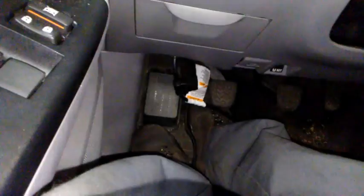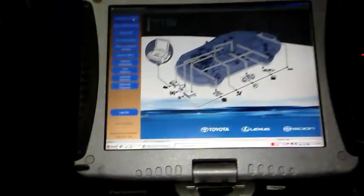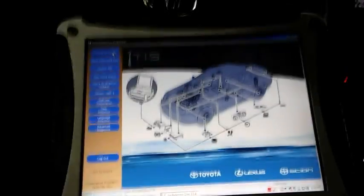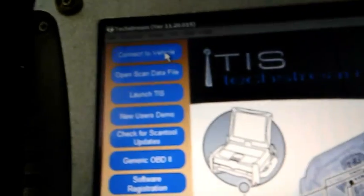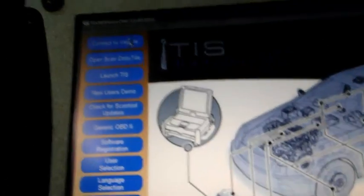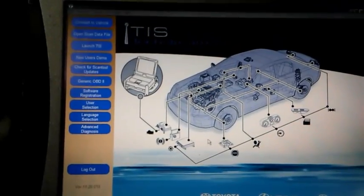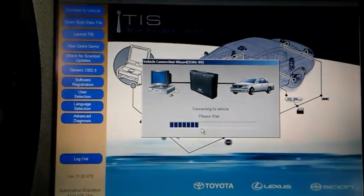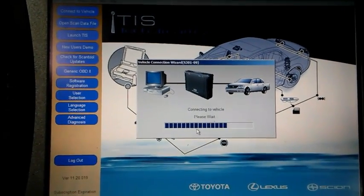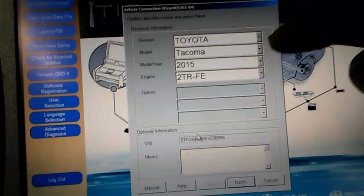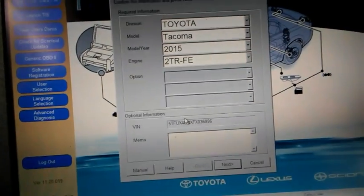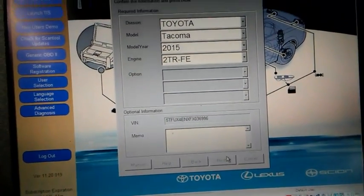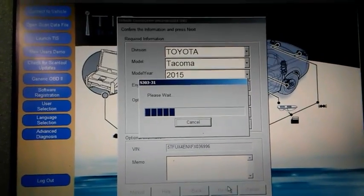So I got my TechStream here. I got it plugged in the DLC right here by my left foot. And first we're going to connect to the vehicle. Alright, and let it load up. And it already kind of knows what kind of car it is. So we're just going to press OK next. Fill in all the fields for us.